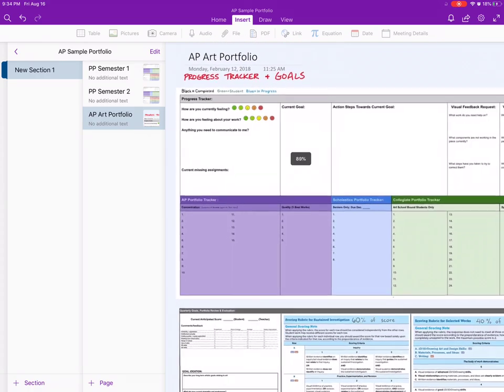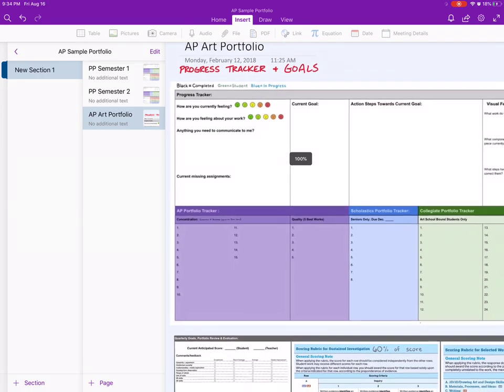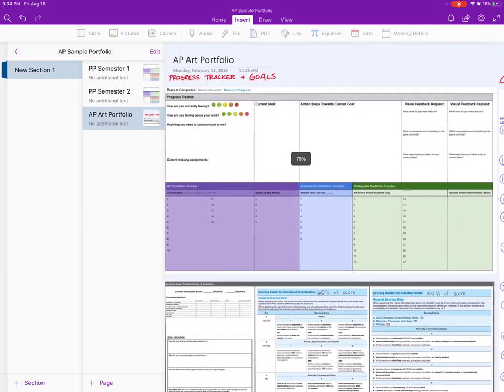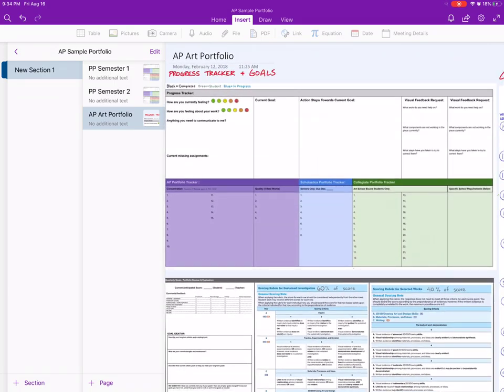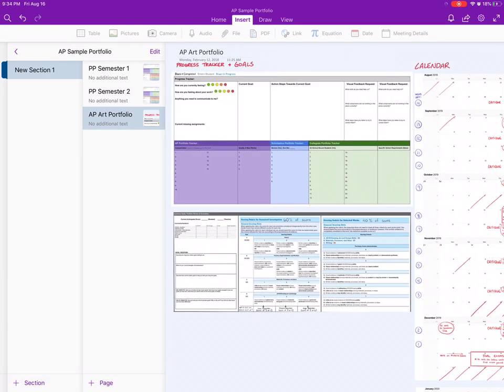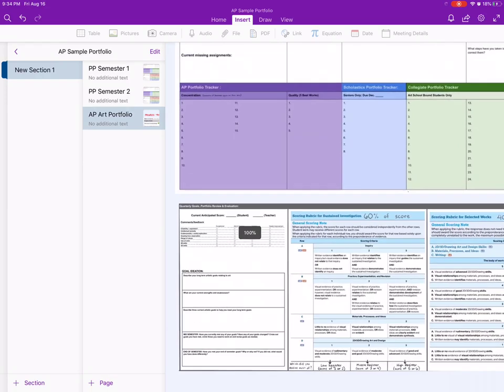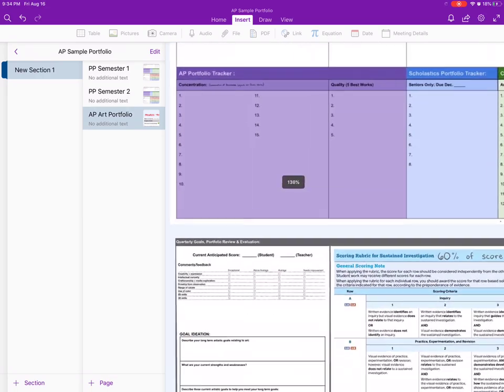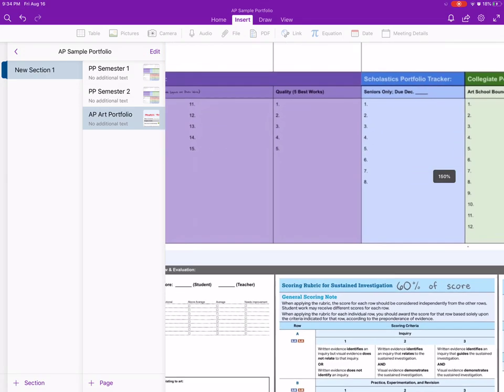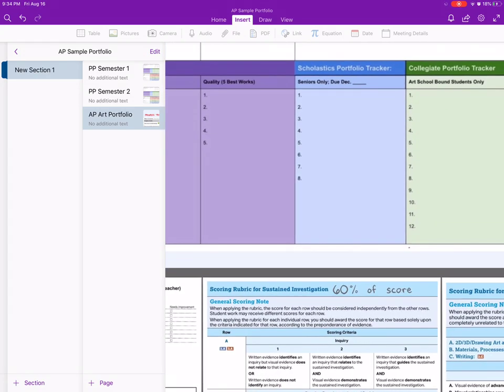Right here at the top, this is the progress tracker to track how they're doing, if they need help or need to request some help. And then right here is the tracker for the actual AP portfolio. You'll notice there's the 15 slides for the sustained investigation and then five for the new selected works category.